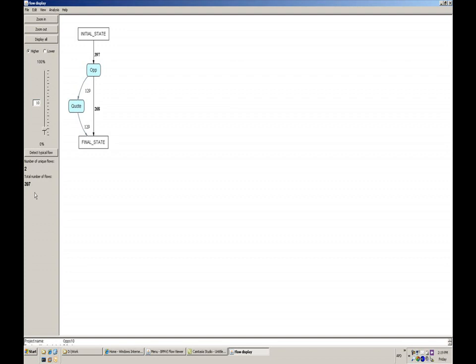Now on the bottom left out here, we see the total number of flows. So it says 397. This is telling us that we're looking at 397 cases of this opportunity to order process. And what we're visualizing right now is showing us two unique routes through the process. But we're only looking at 10% of the data.